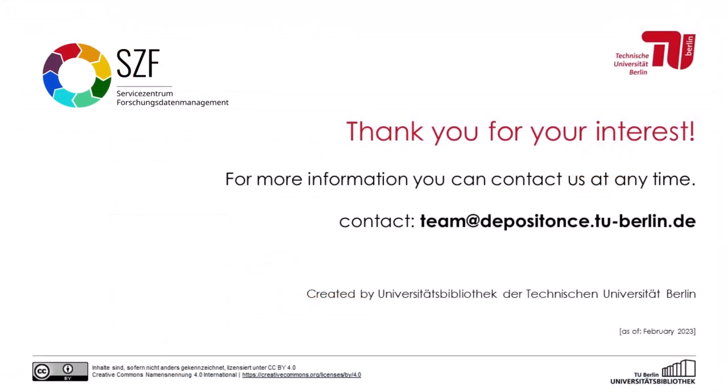This was a tutorial publishing in DepositOnce using the example of research data. If you have any further questions or problems, please feel free to contact our team at any time.